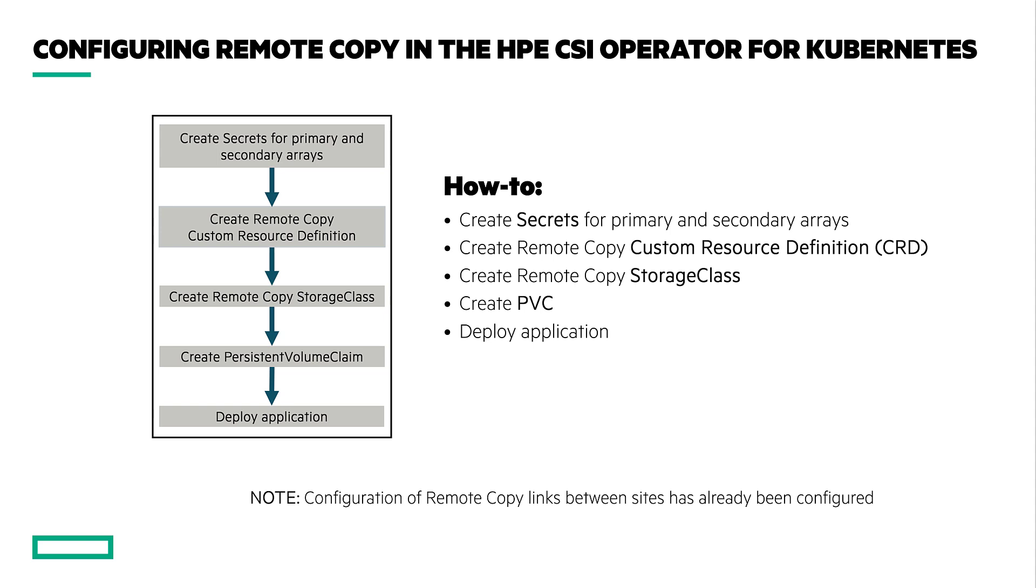Once I have the storage class available, I will provision a persistent volume and workload on the OpenShift cluster and show it replicating between the arrays. Finally, I will demo an array failure where the peer persistence automatic transparent failover will seamlessly migrate the I.O. from one array to another, and we will see how the workload behaves within OpenShift.